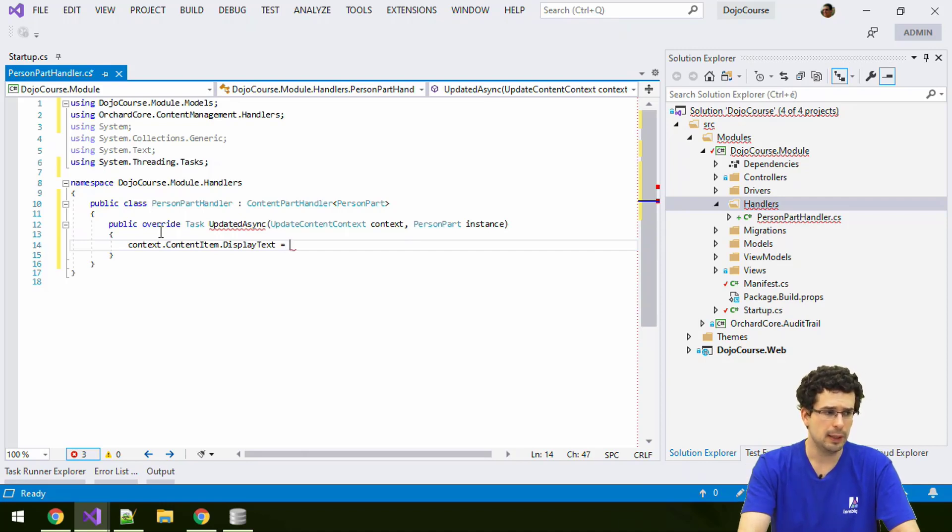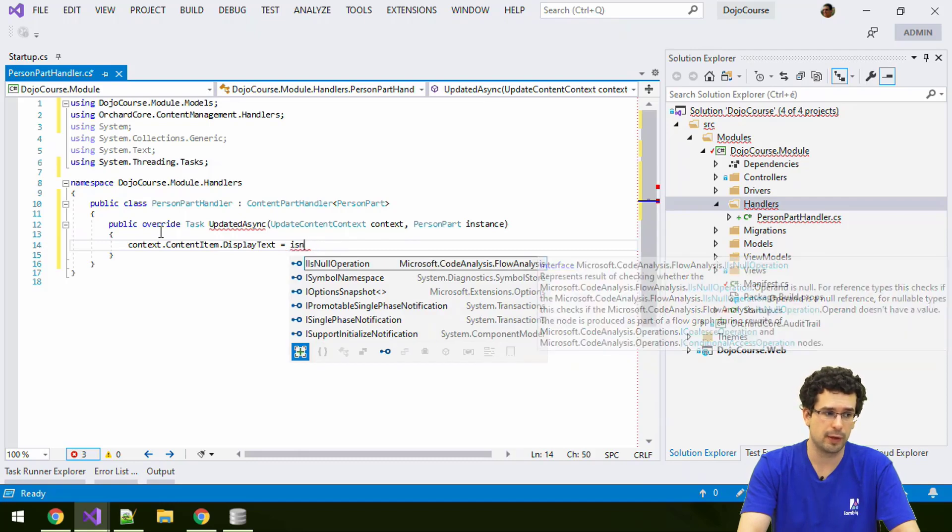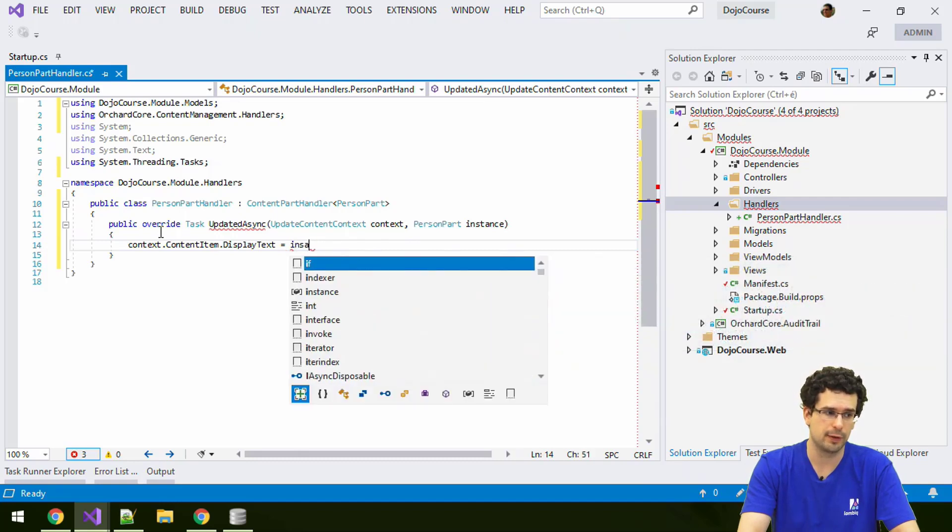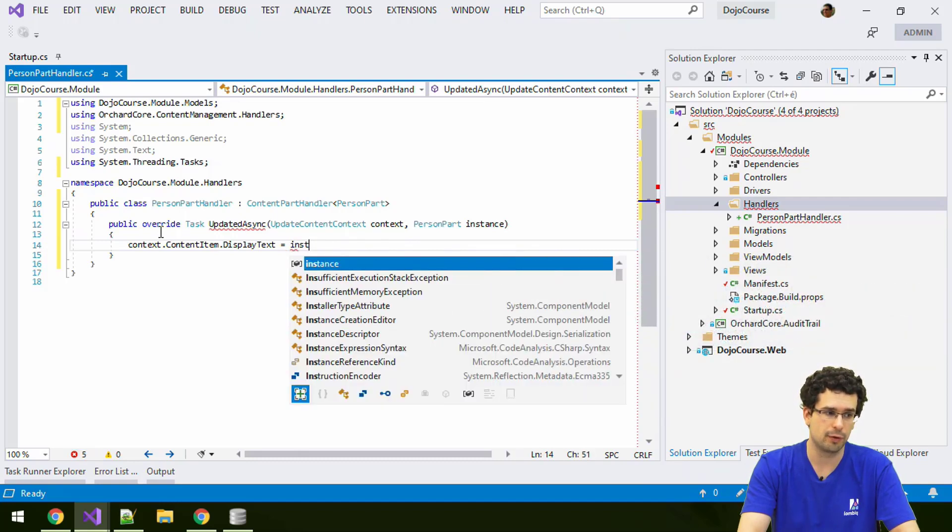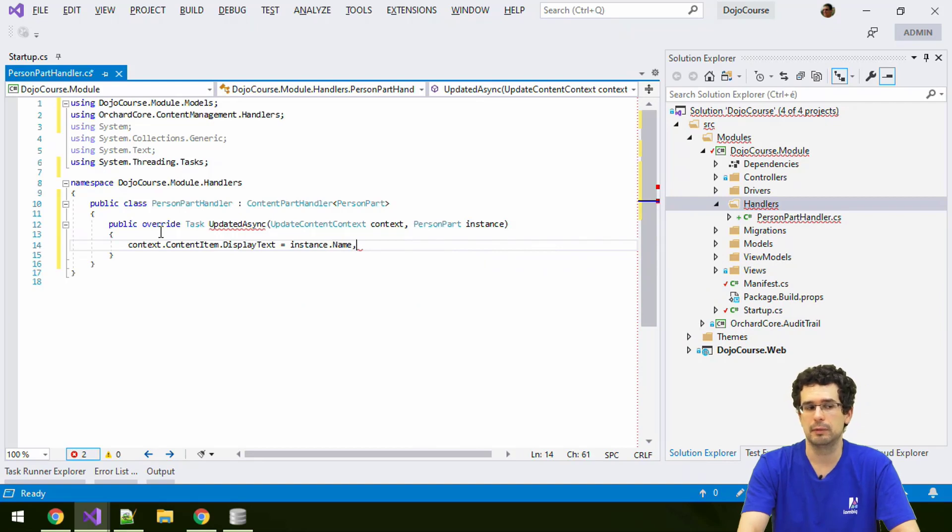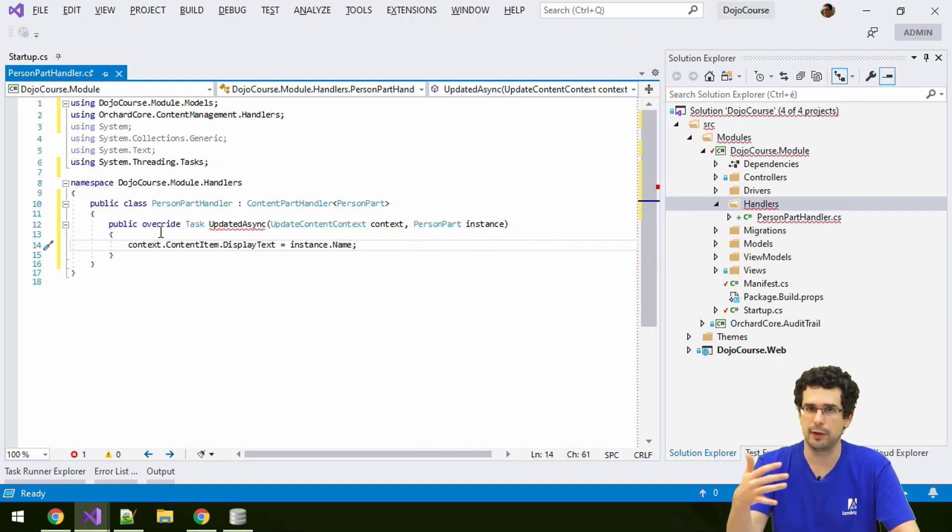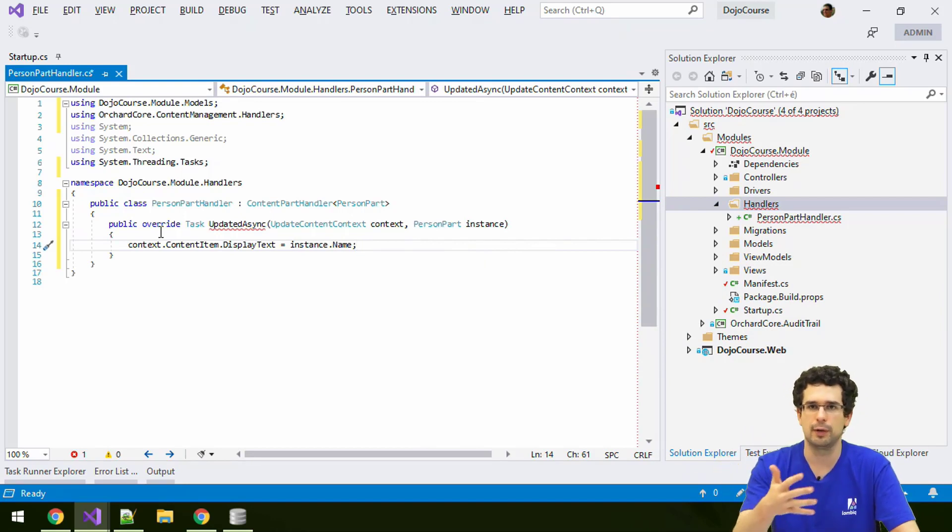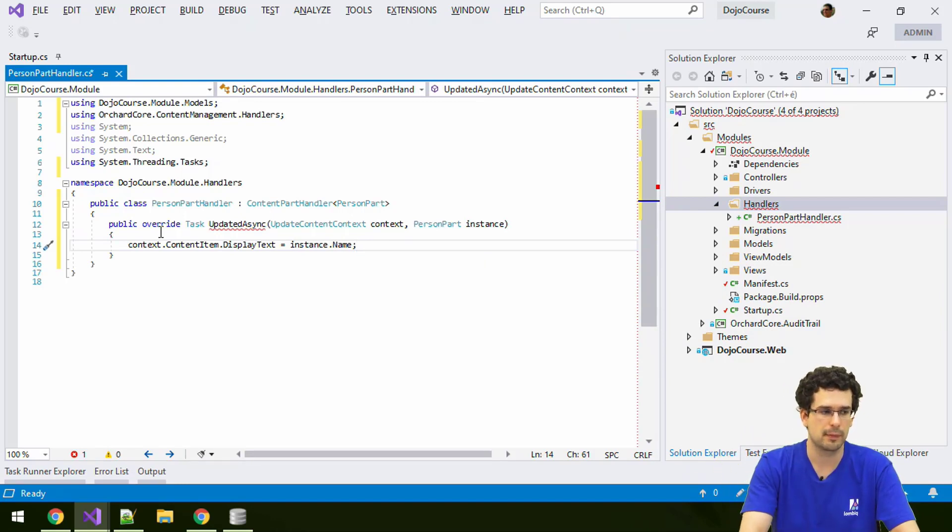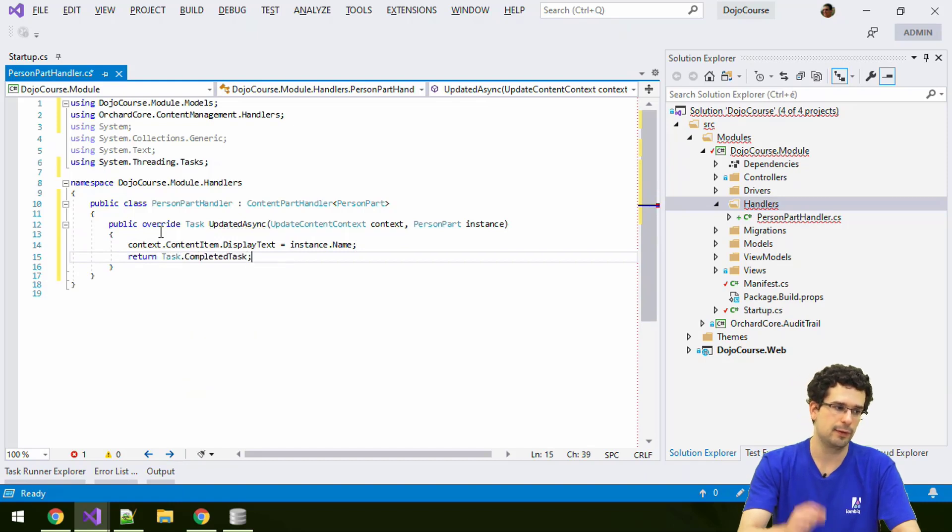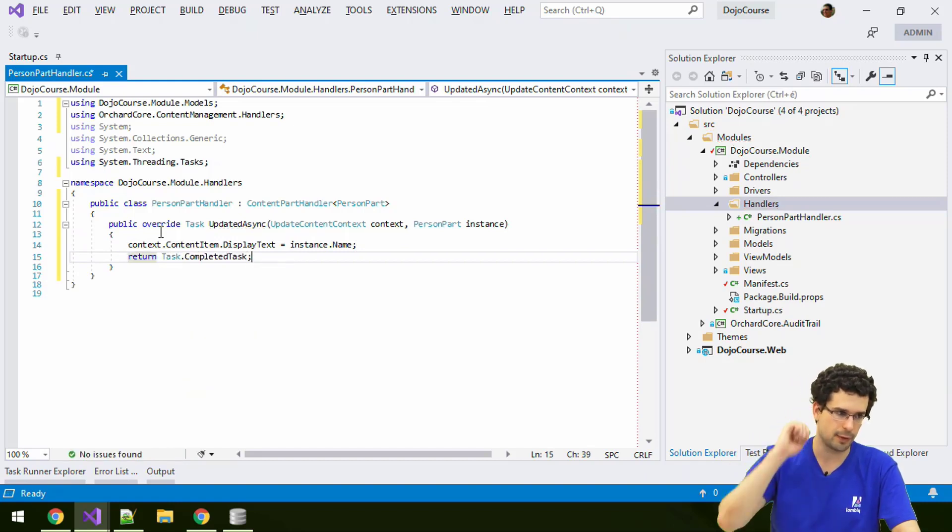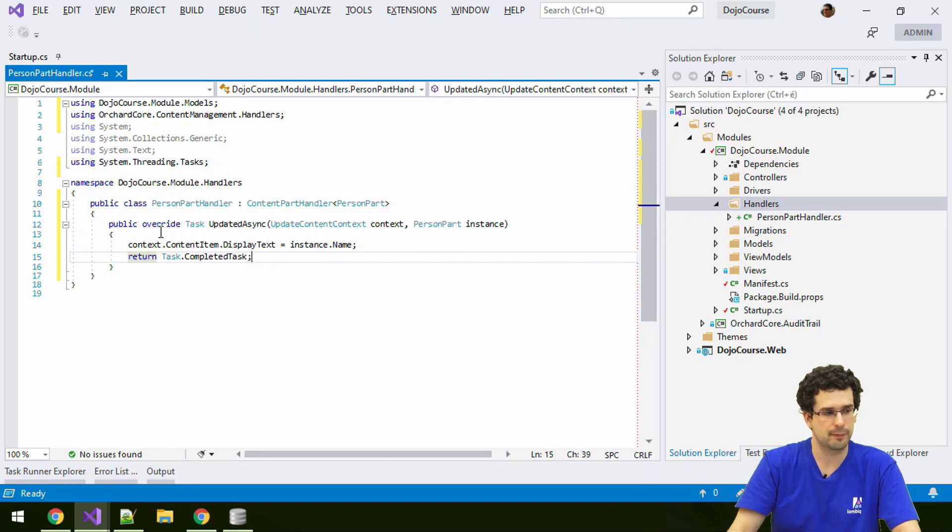So we can just set the display text and we can, for example, set it from the name of the person. We could also add the name and the birth date or something like that. This is a string you can do whatever you like. And pretty much that's it. This is an async task. So we need this completed task.